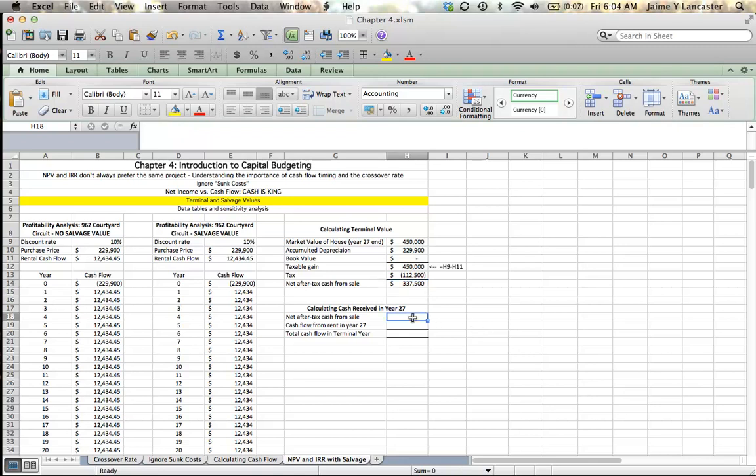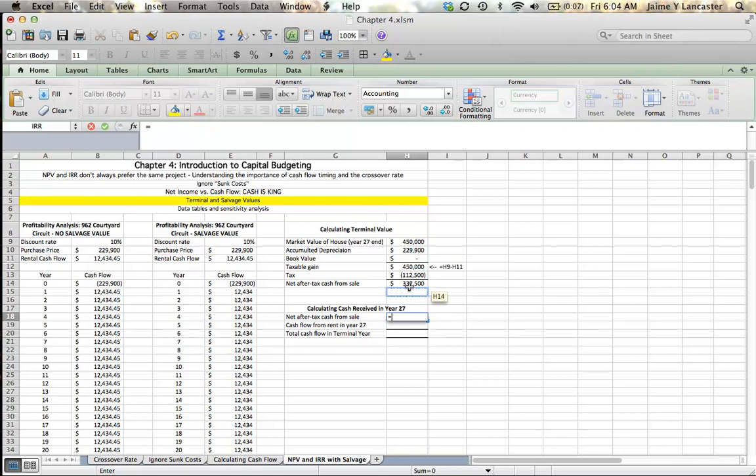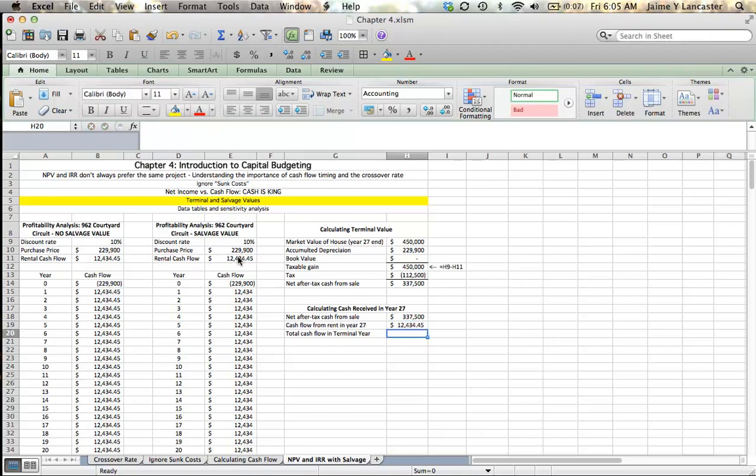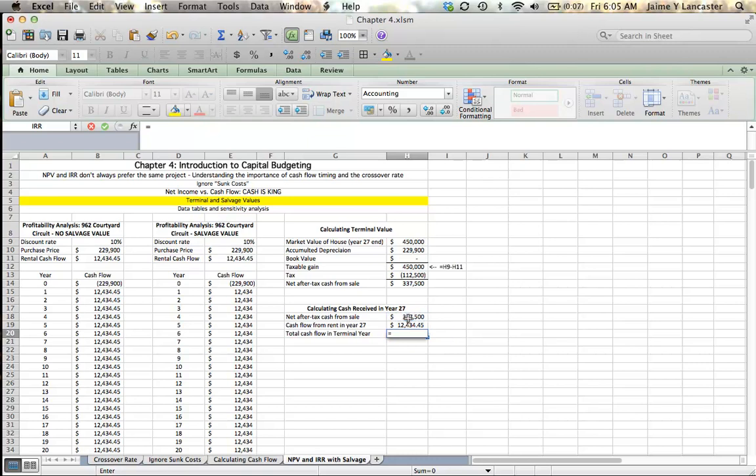So, the net after-tax cash for my sale, I'm going to receive that. And then I'm going to receive rent in that year 27 that's equal to my rental cash flow. So, in that last year, I have not only the money that I receive after-tax from the sale, but I also have the rent that I'm going to receive.